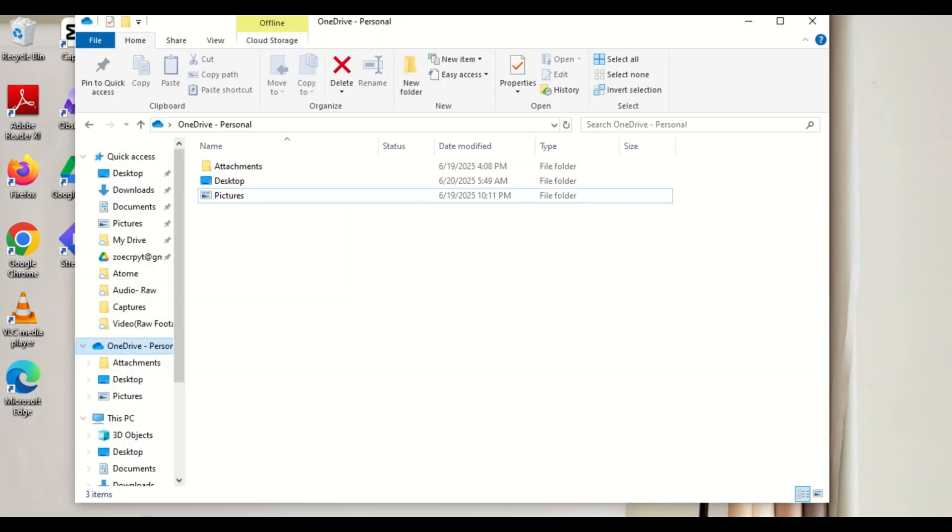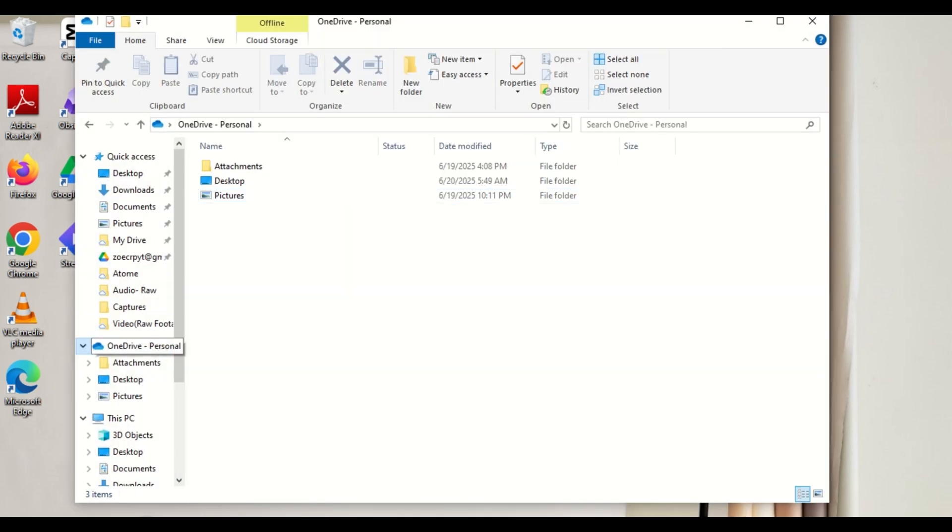Open your OneDrive folder on your computer. You can get to it via the File Explorer. This folder should have been set up automatically when you install the OneDrive desktop app.